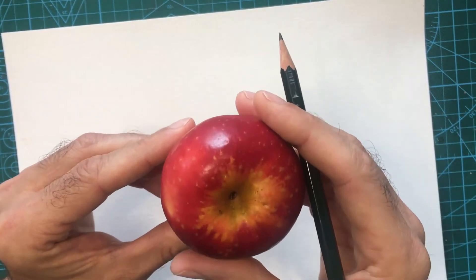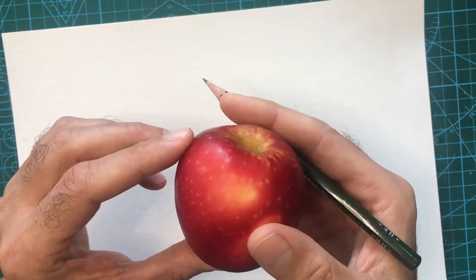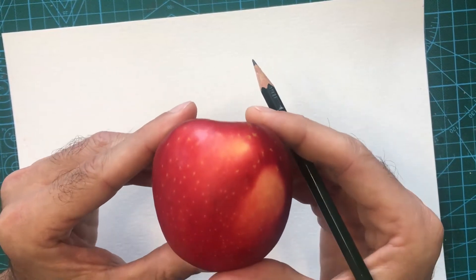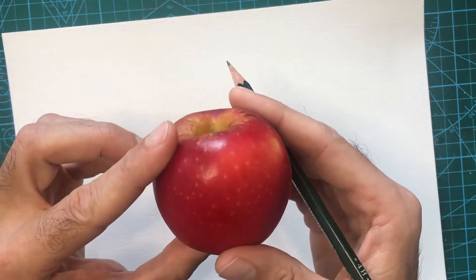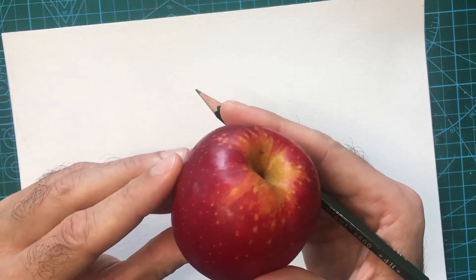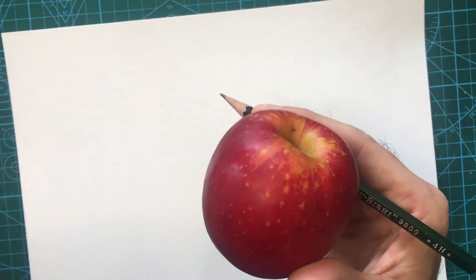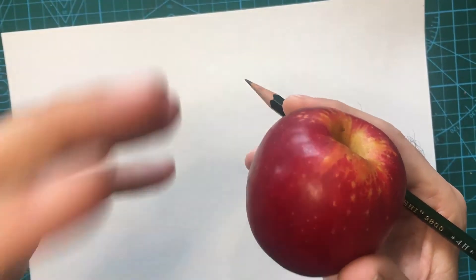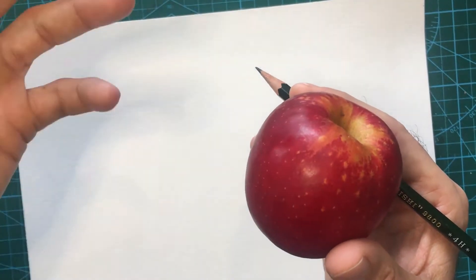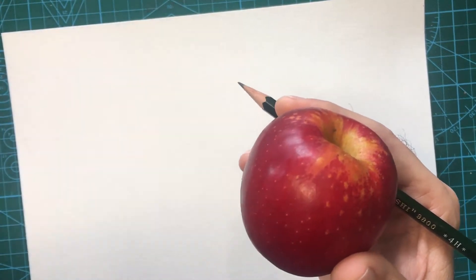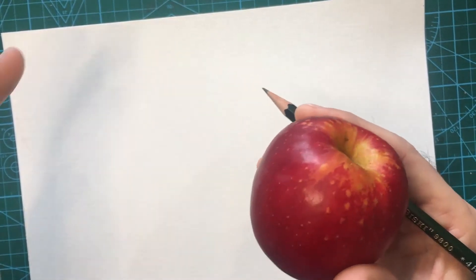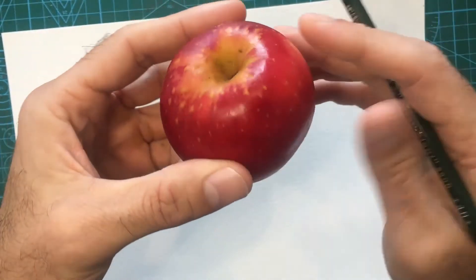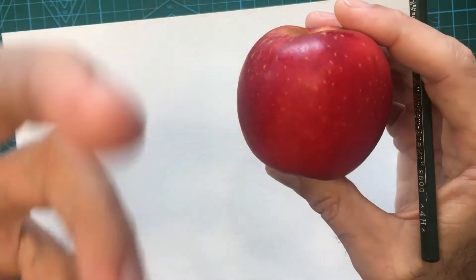It's really important before you begin to take some time to observe, look at, and think about how you're going to draw that apple and what information you can really pull out. The more visual information that you can pull out from your observations, the more detailed your drawing is going to be, the more interesting your drawing is going to be. Remember, if you can see it, you can draw it. Drawing is the art of seeing.